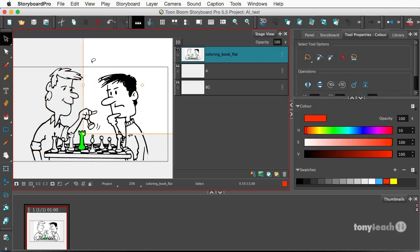And that's how you would bring Illustrator files into Toon Boom Storyboard Pro.